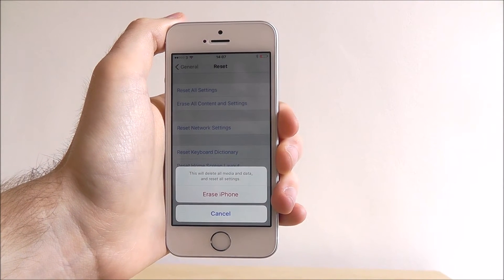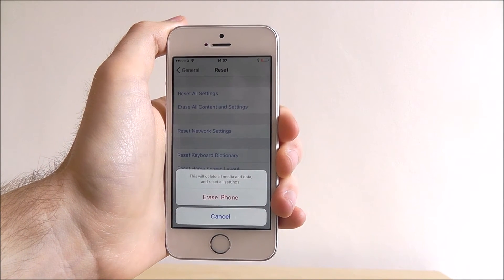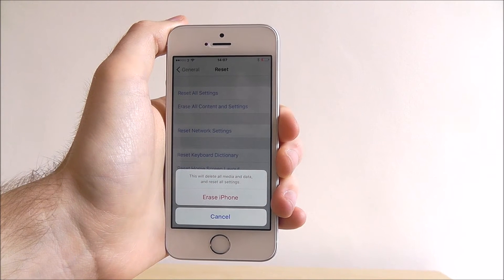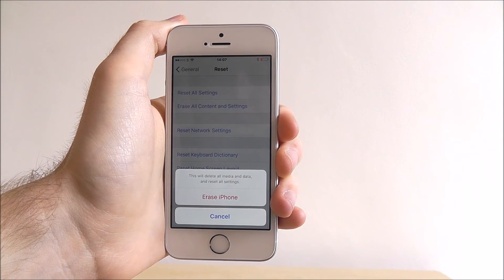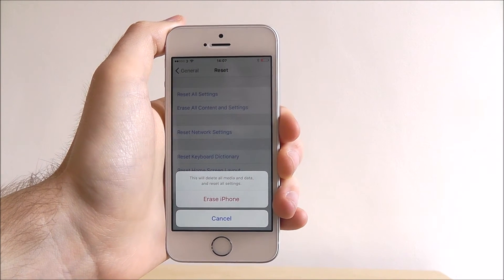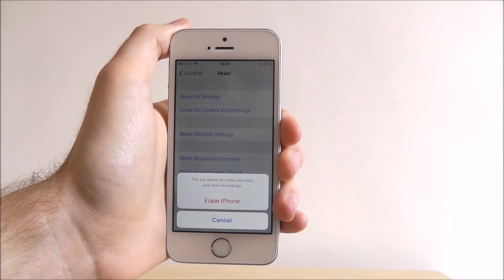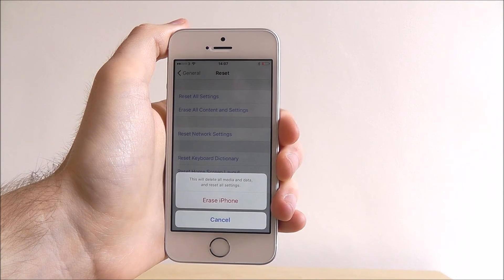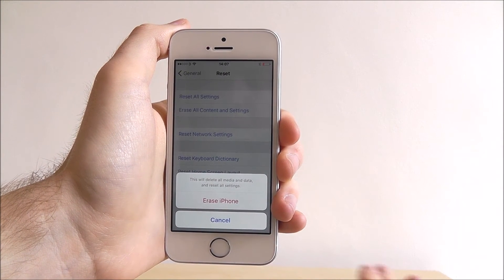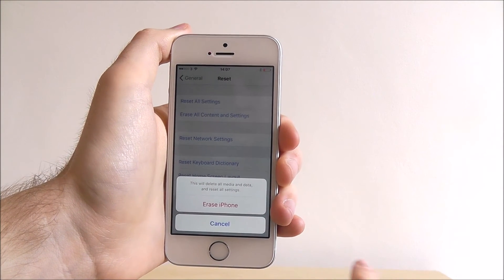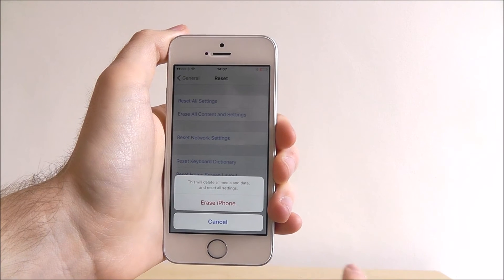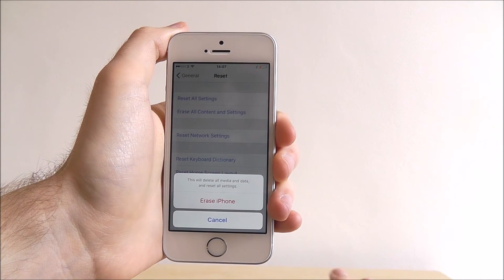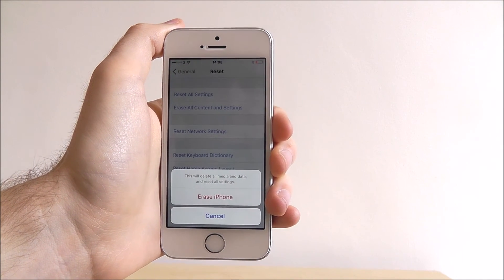So doing this obviously all your stuff will go and this will take a few minutes so you'll have to be patient and it's also recommended that your device is plugged into a charger as if it runs out of battery life once it's doing this, it can take longer and it can also mess the process up.